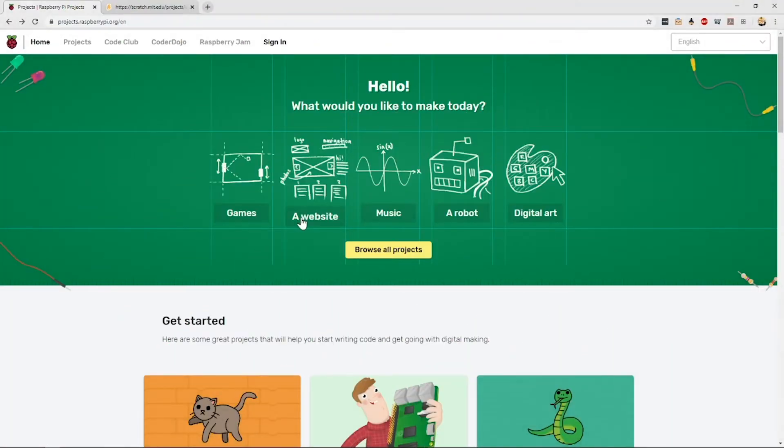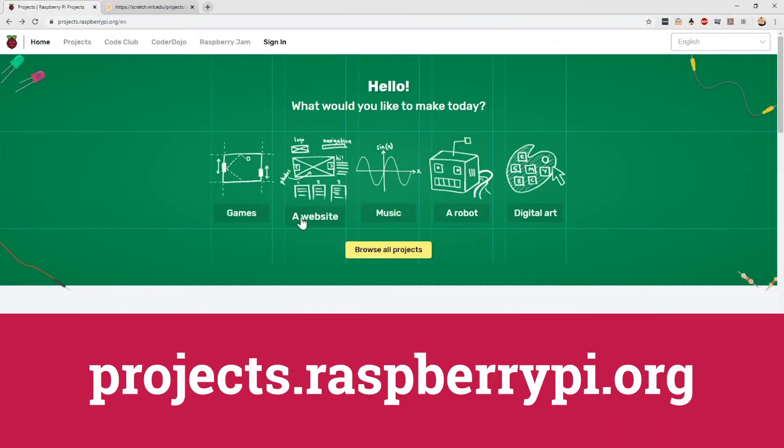All the projects on the Raspberry Pi Foundation's project site will always be available for you to access at any convenient time and will always be free.